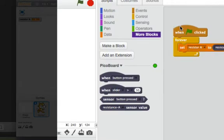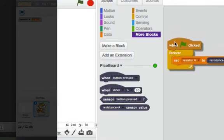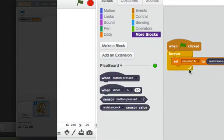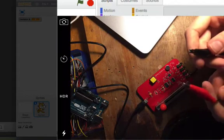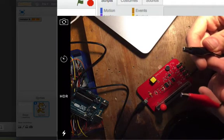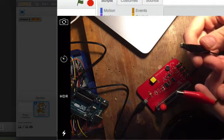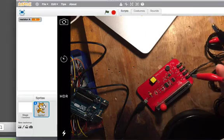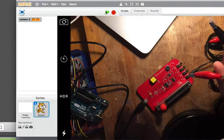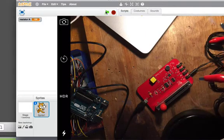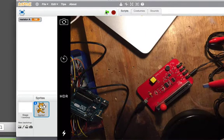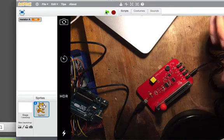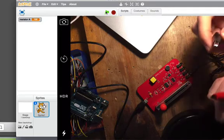And what that will do is create an infinite loop where this value, resistor A, will be constantly updated with whatever value these two crocodile clips give us. So let's go ahead and click the green flag and have a look at the resistor value.